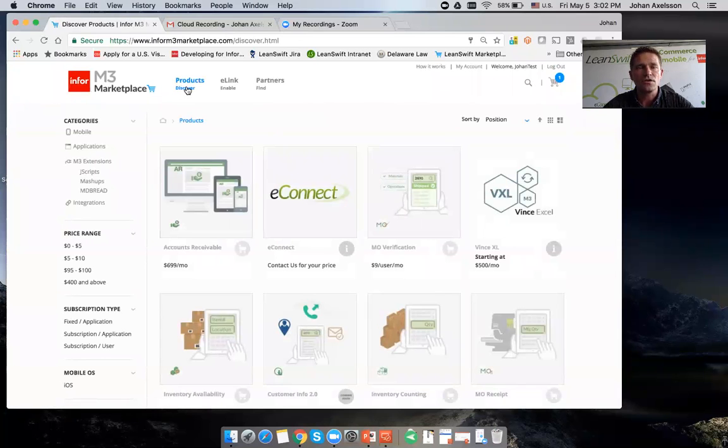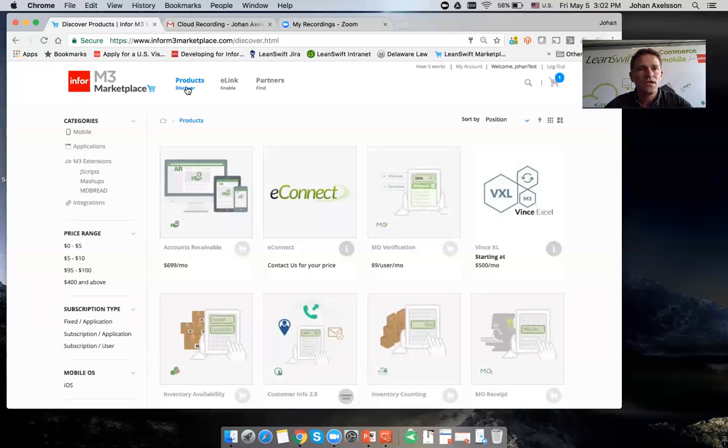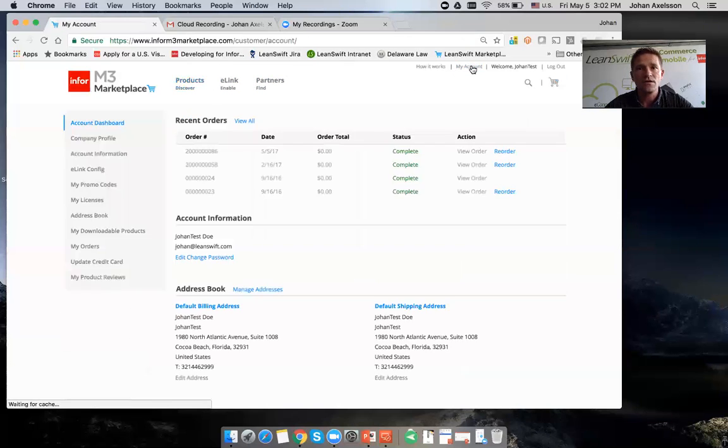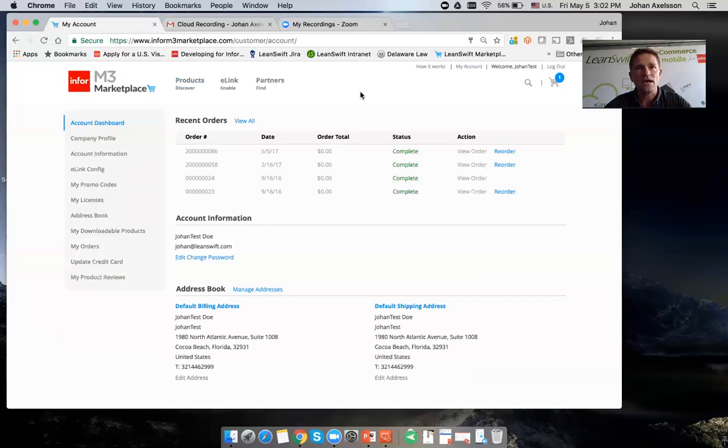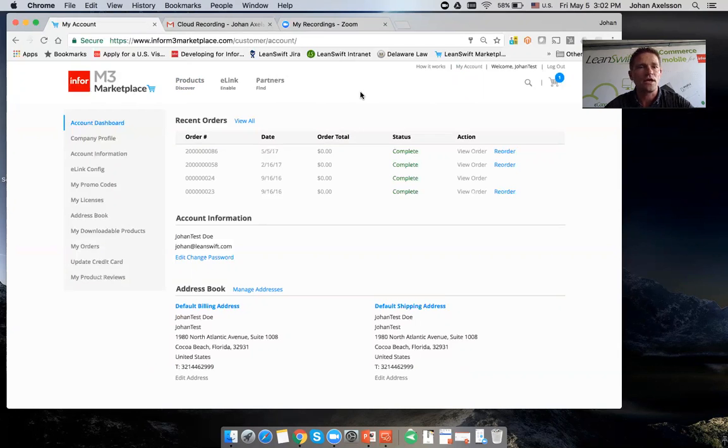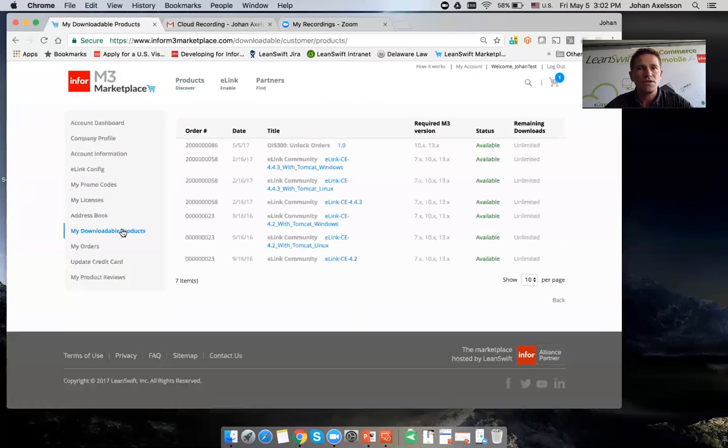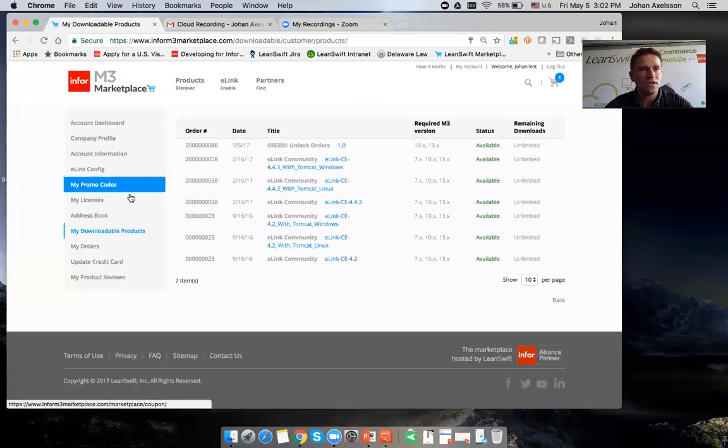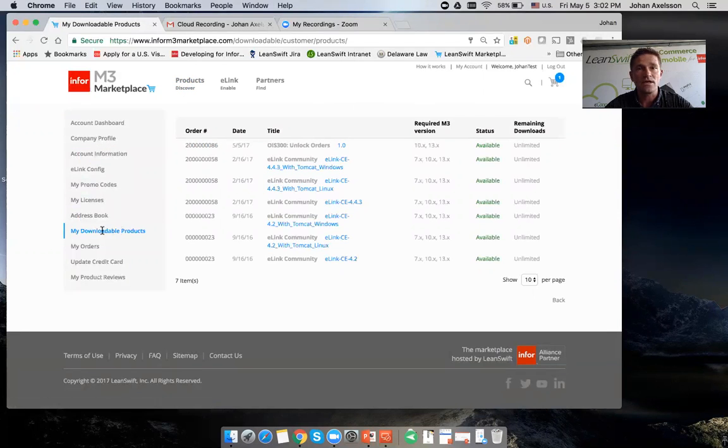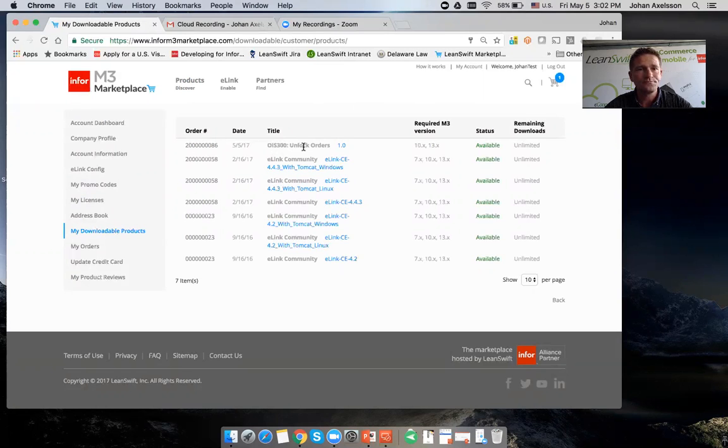One of the key things is that as an administrator, I'd like to be able to decide which applications can connect to my system. They need to connect securely. If I go to my account information, you can see these are my downloadable products, including the OS 300 J script that we previously downloaded.